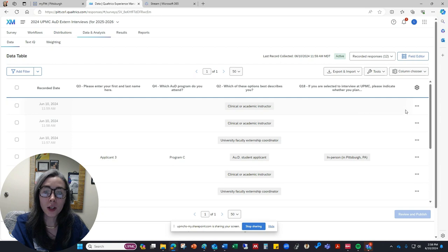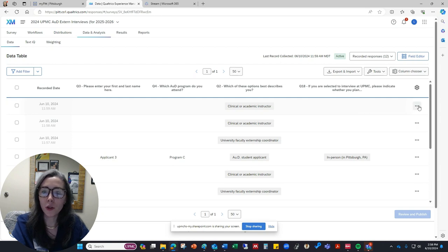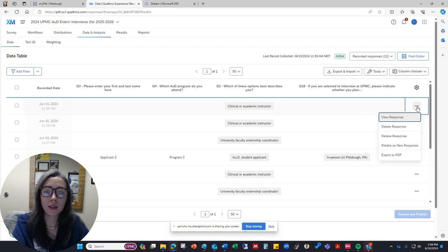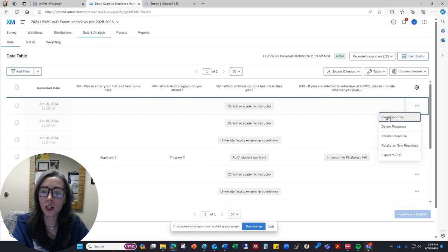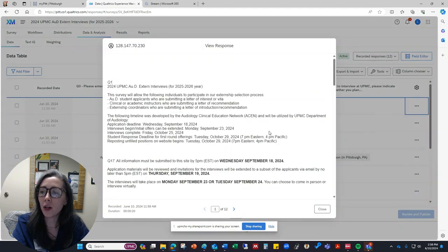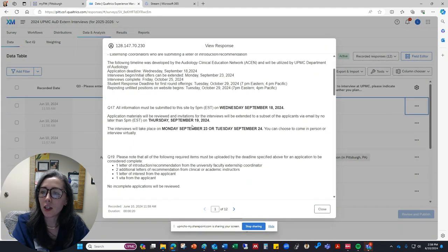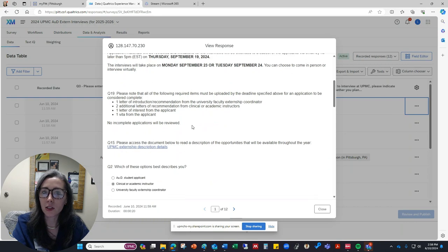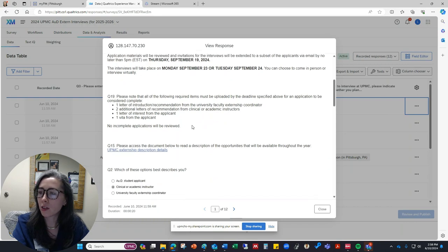So if you wanted to look at a specific submission, you could click on these three little dots over here and select View Response, and it will pop up a window that lets you see this person's answers to all of the questions.